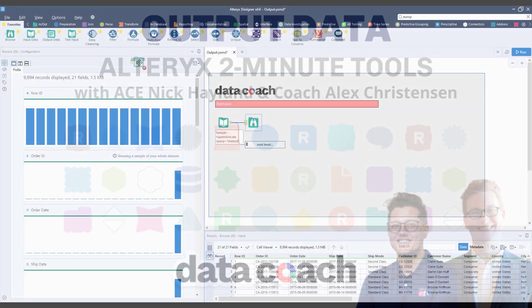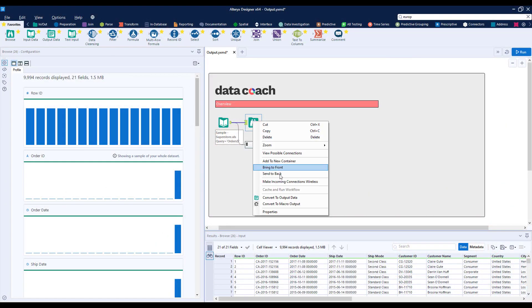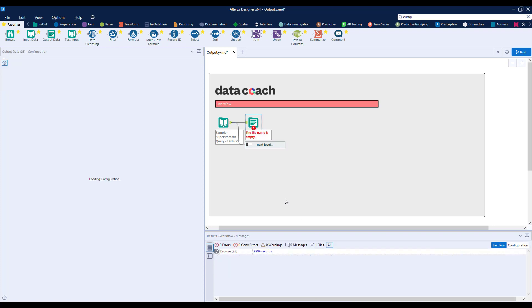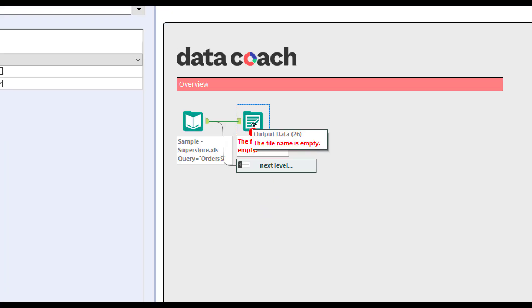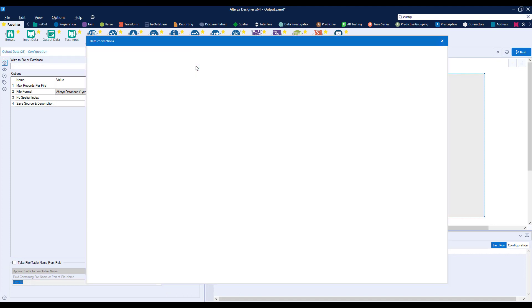For that, we're going to need the Output Data tool. We could drag the Output tool onto our canvas or use the Insert After functionality, but let's impress our colleagues and right click on the Browse tool we already have on there and select Convert to Output.